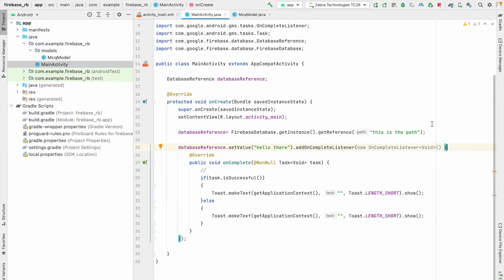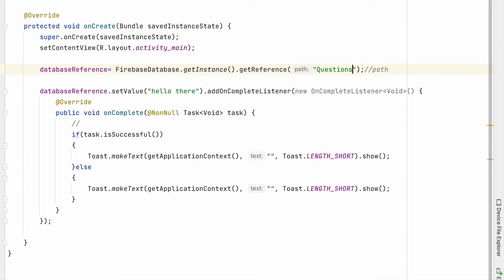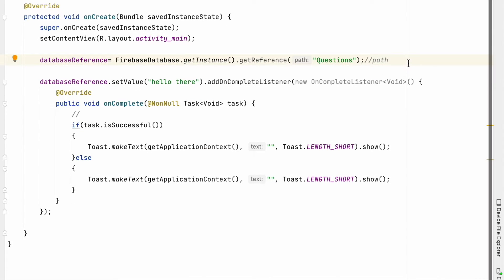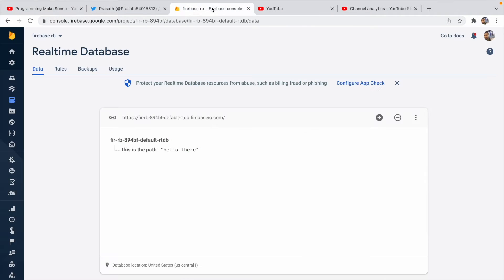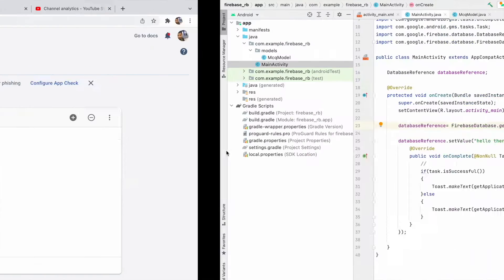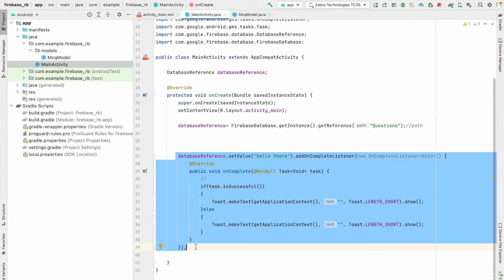Now I'm going to the MainActivity class. Here I'm going to change the database reference path to 'questions'. Previously I had set the value as 'hello there' — you can see it in Firebase. But now I want to store questions, so I'll replace that.